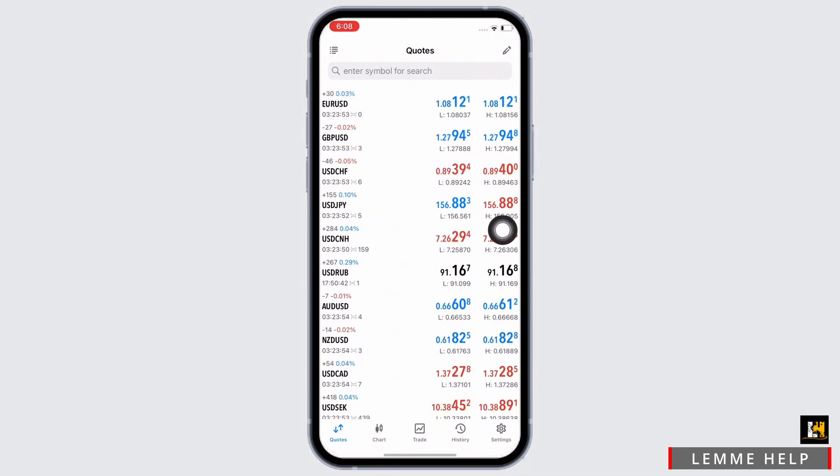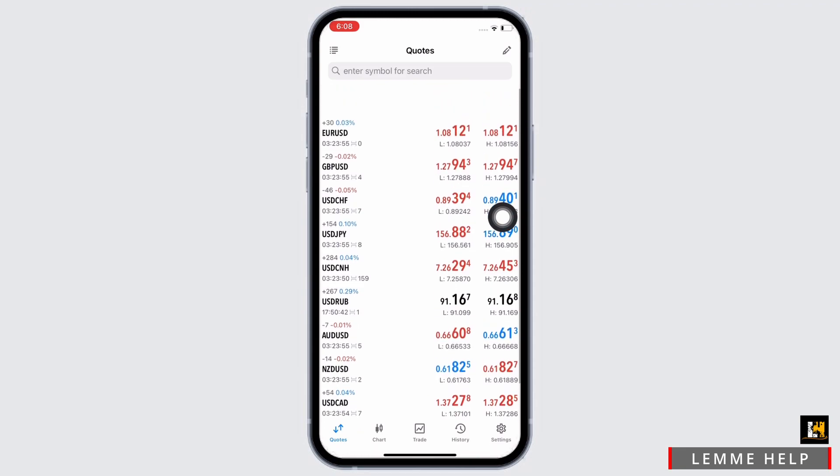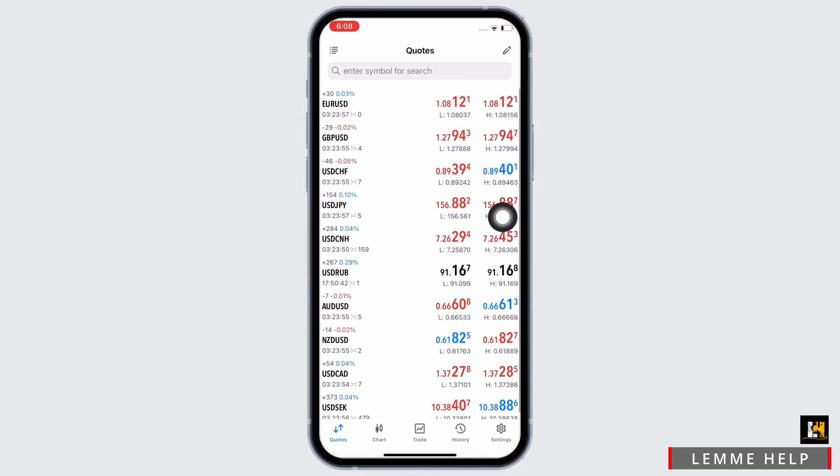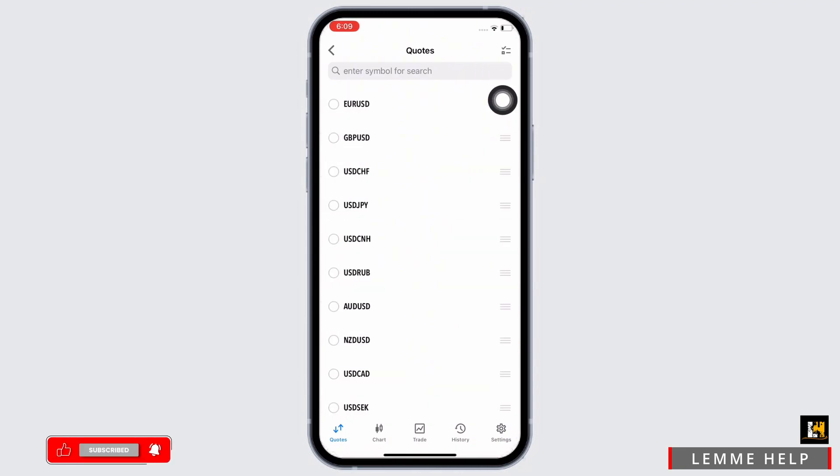Once you have ensured you are in the codes tab, you will be able to see your currency pair watch list. You can change your currency pairs by simply tapping on the pencil icon on the top right corner of your screen.